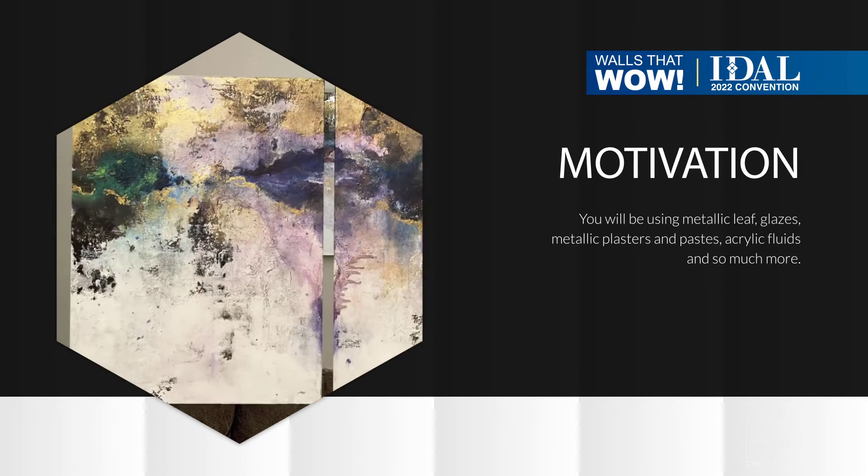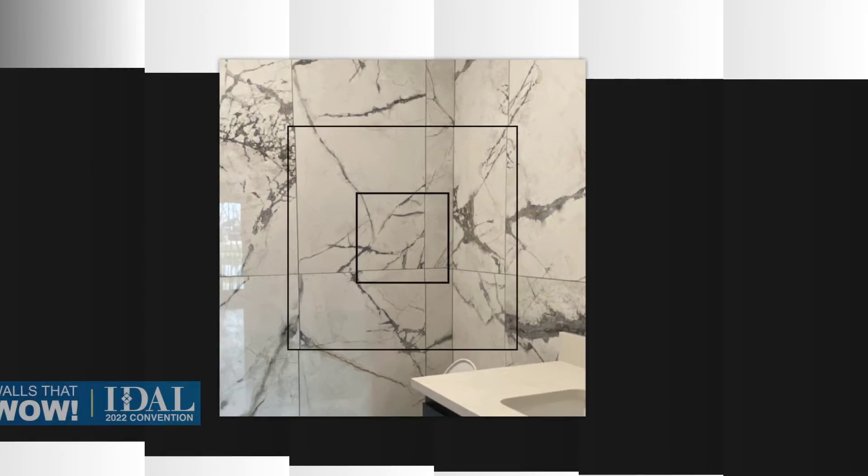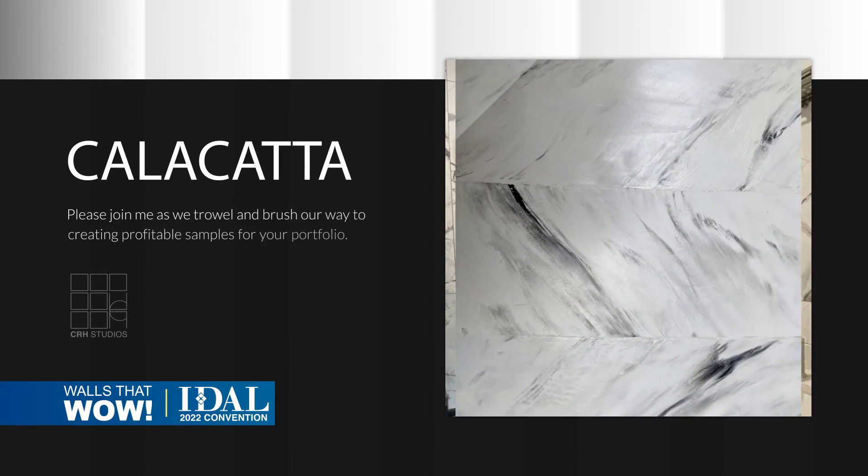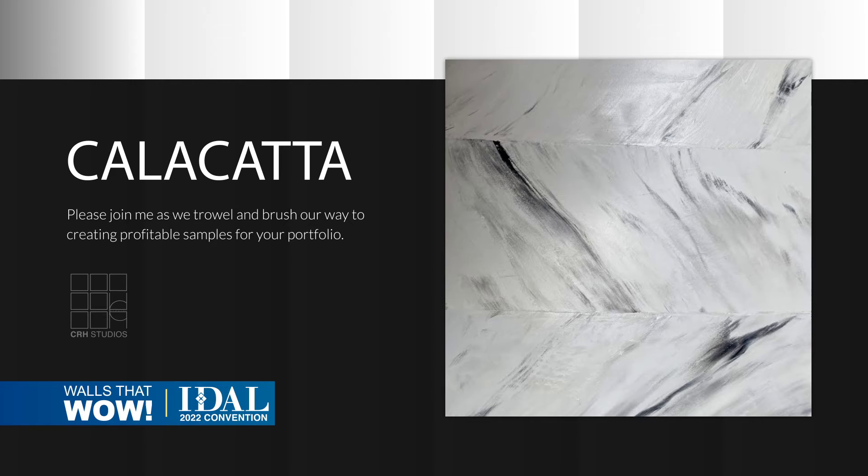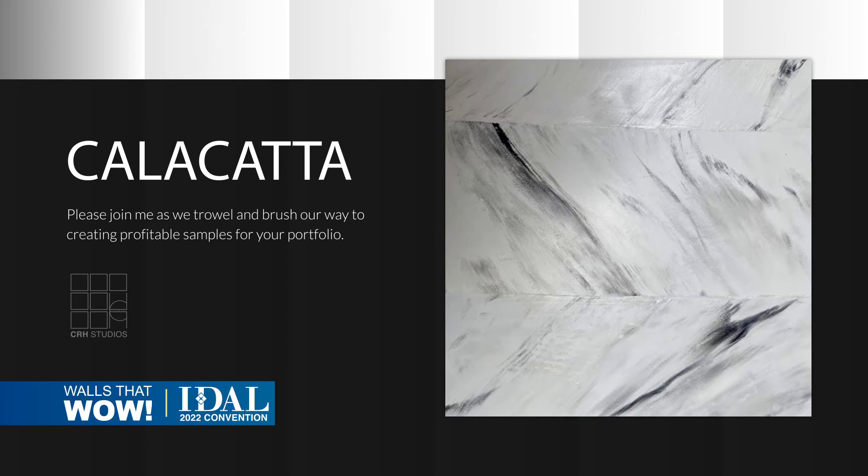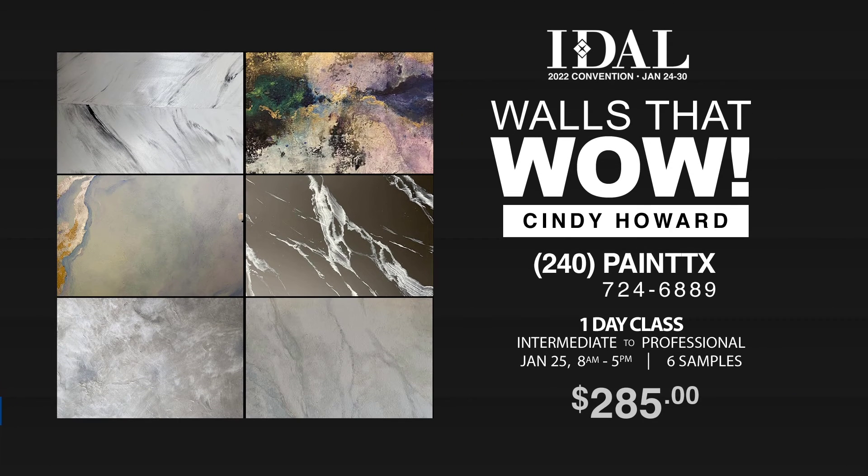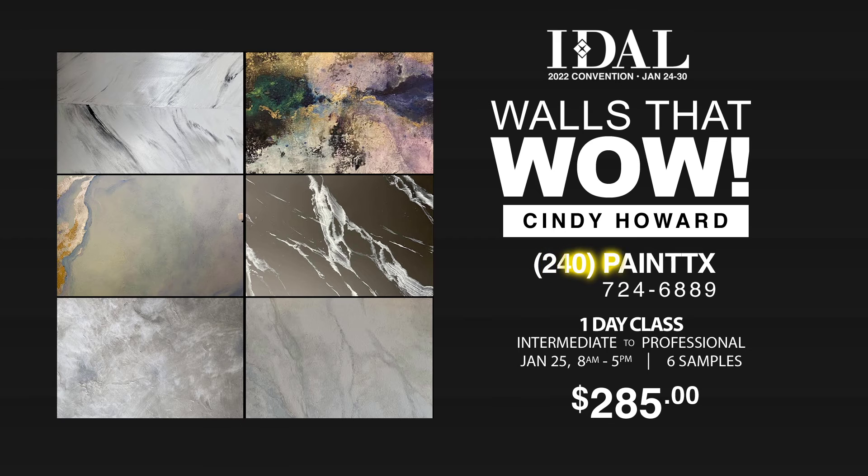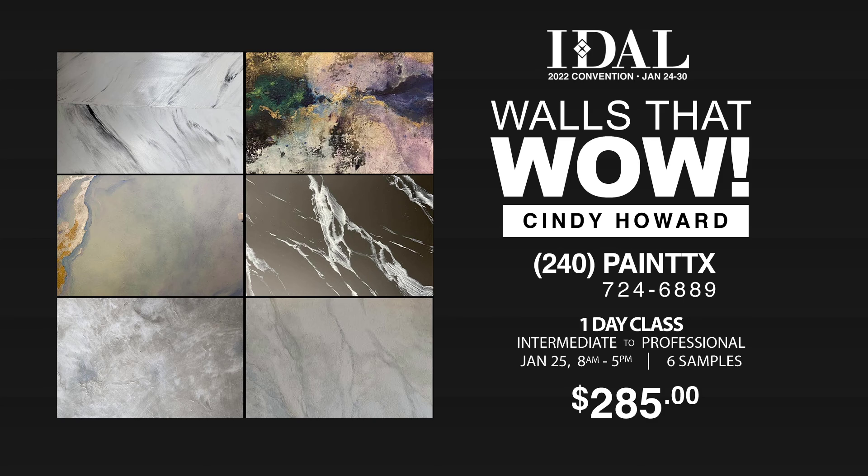You can sign up at DecorativeArtisans.org. If you need to call me, my number is 240-PAINT-TX. That's 240-PAINT-TX. Hope to see you there.